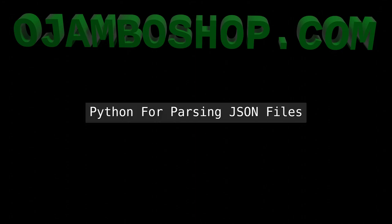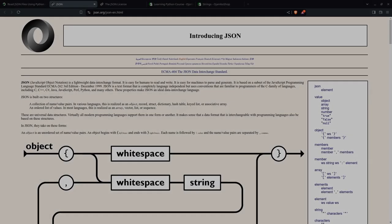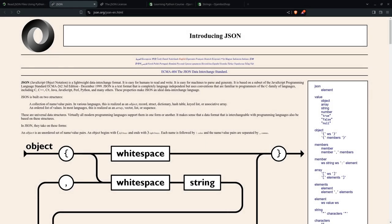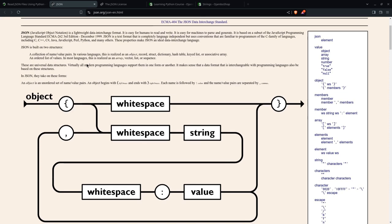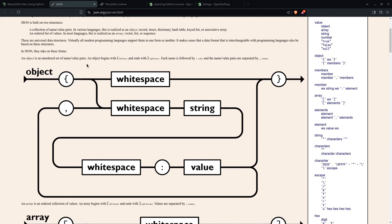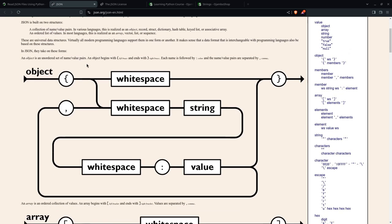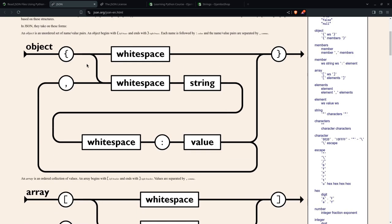Greetings, this is Edward Ojambu. This is a review of parsing JSON data using Python. JSON is JavaScript object notation, an open data interchange standard. It's a plain text format that is language independent. JSON is a collection of key value pairs. The JSON object begins with a left curly brace and ends with a right curly brace.